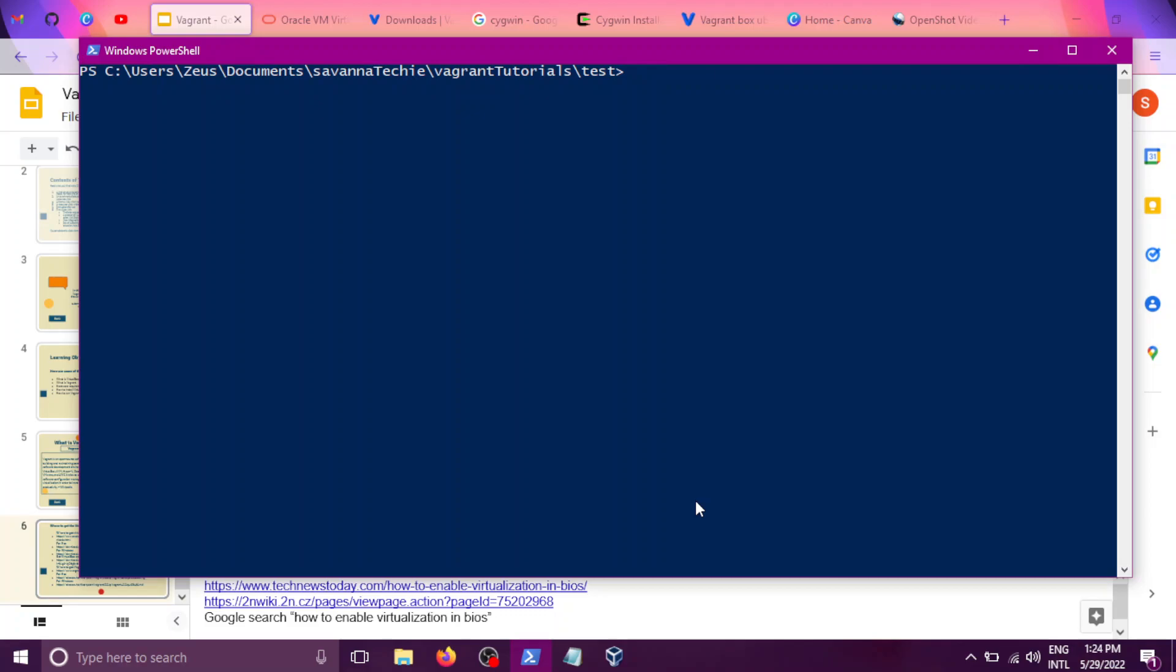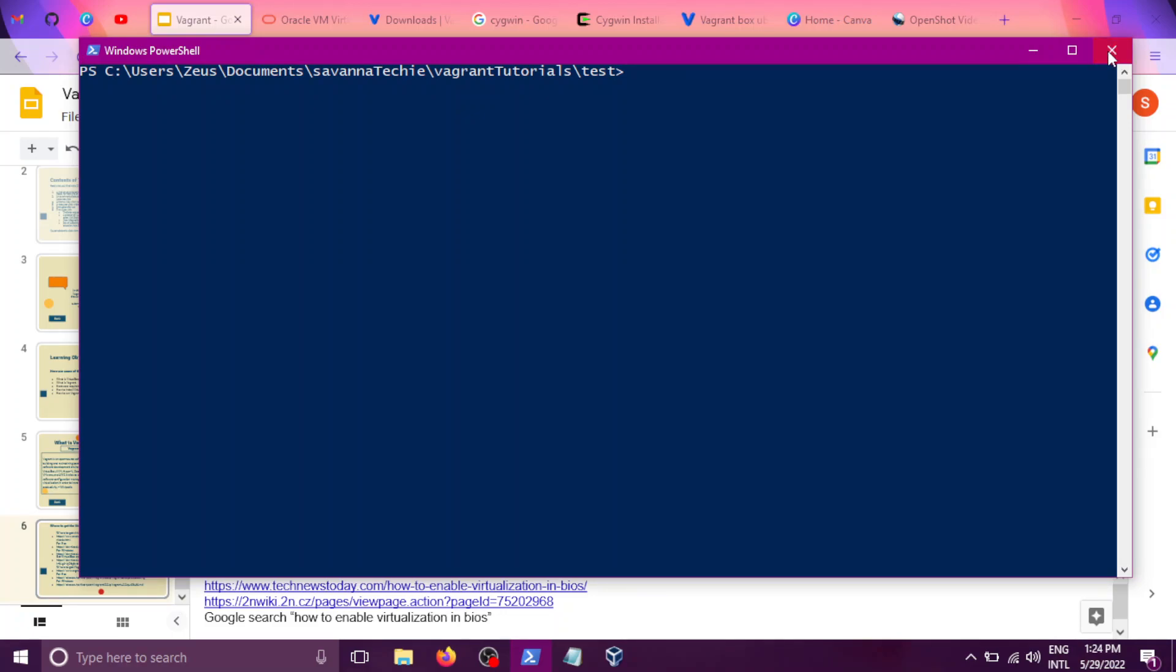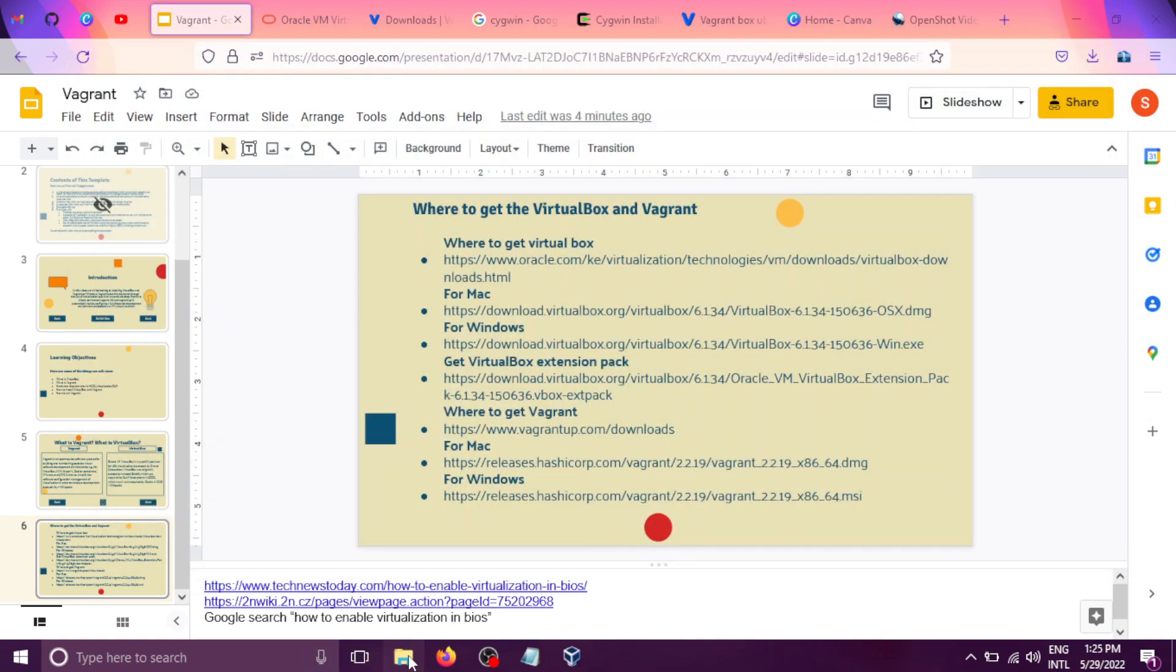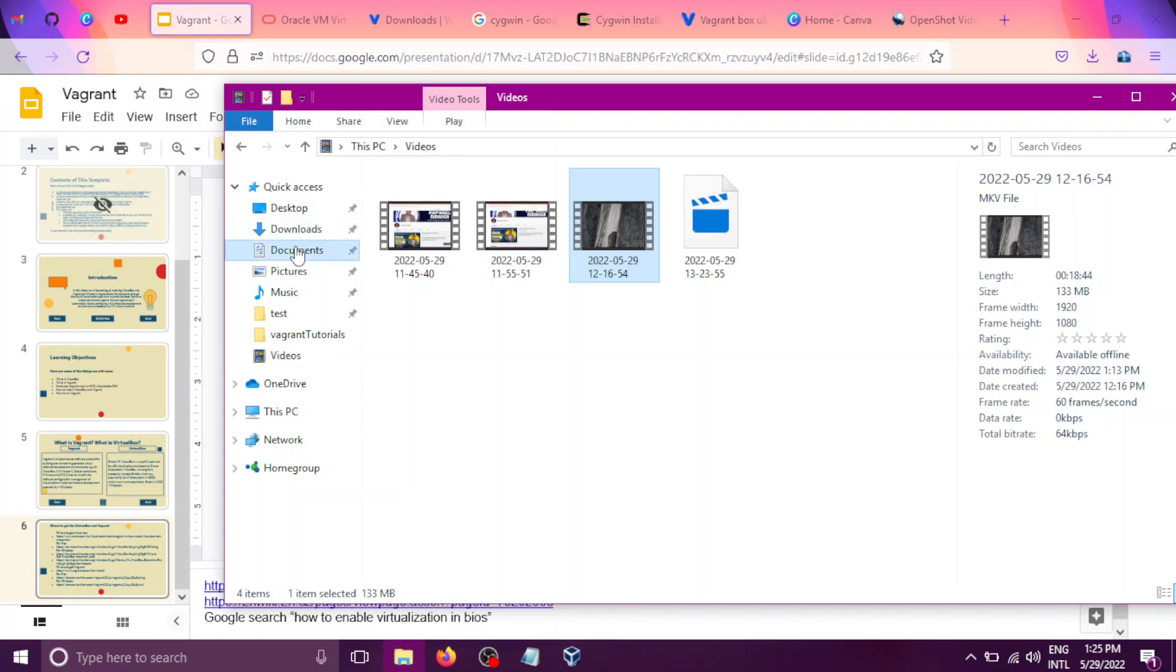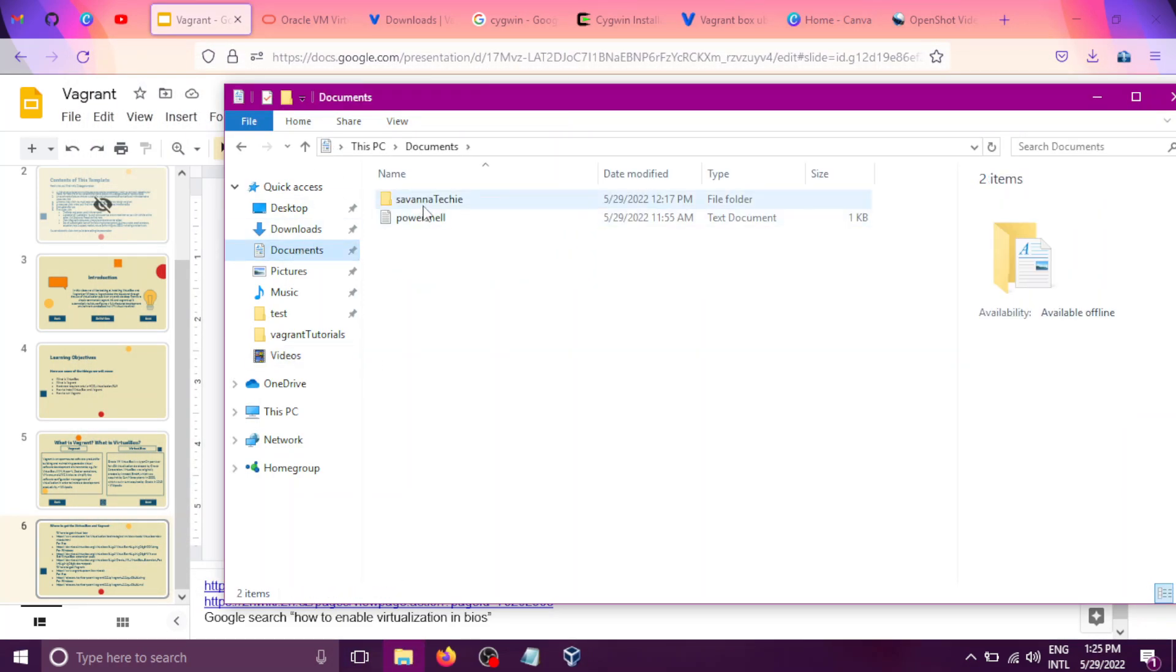Let me restart the process again to launch Vagrant. First of all, to launch Vagrant, we'll use the vagrant up command, and you have to be in the directory where Vagrant is installed. So let me close this PowerShell and navigate to that directory.